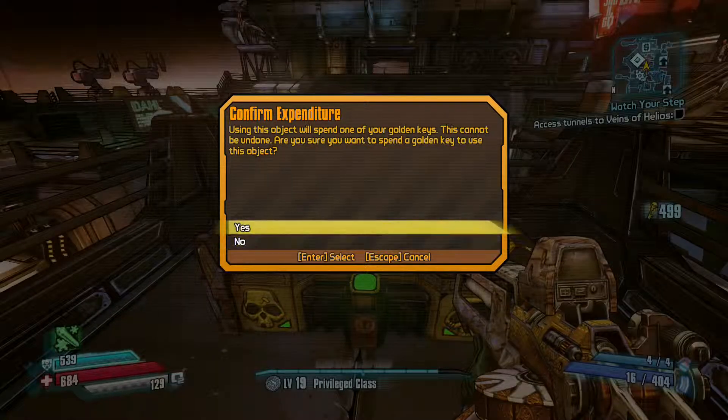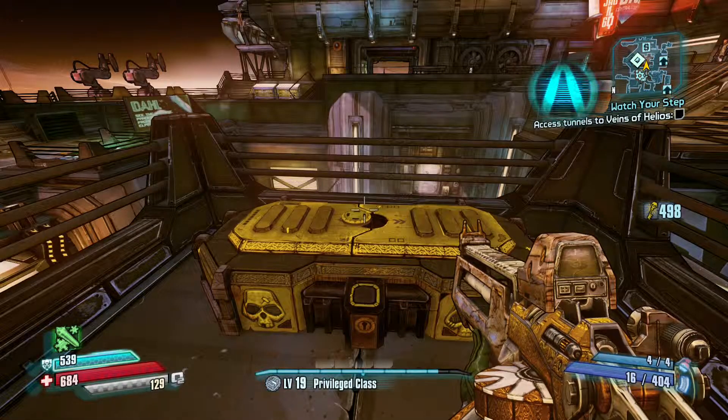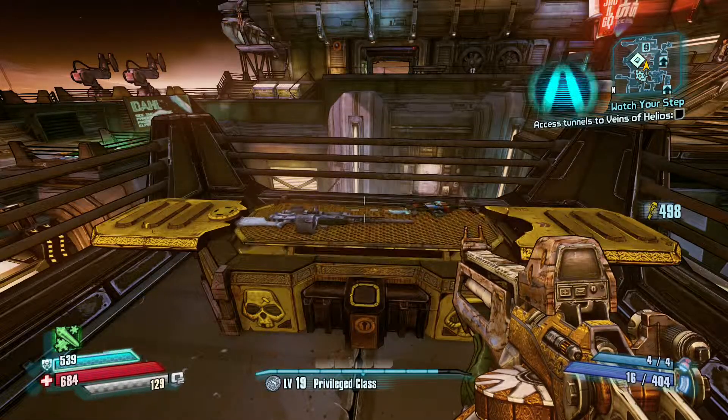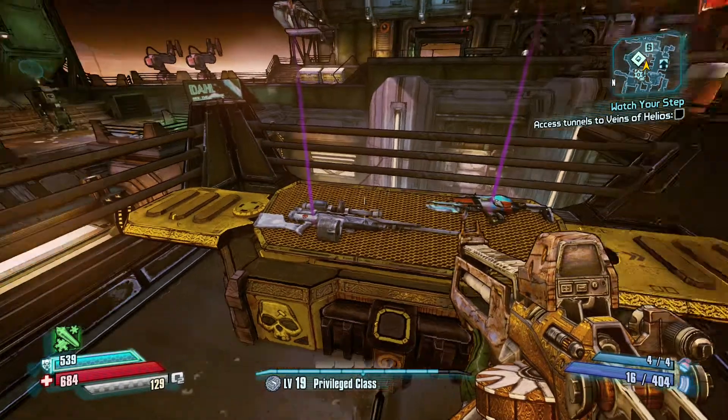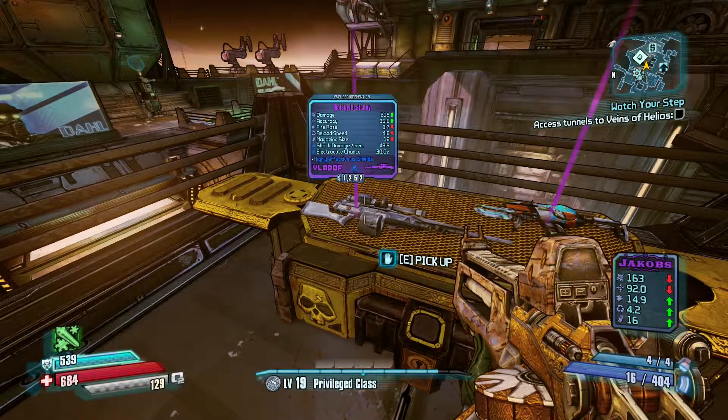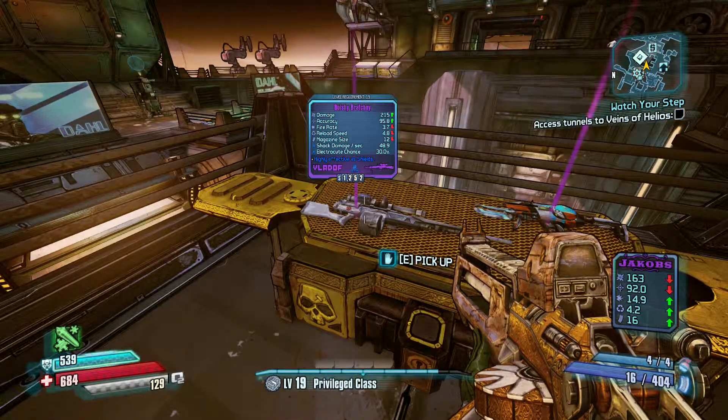So guys, that is how you get infinite golden keys in Borderlands: The Pre-Sequel. Thanks for watching, don't forget to subscribe.